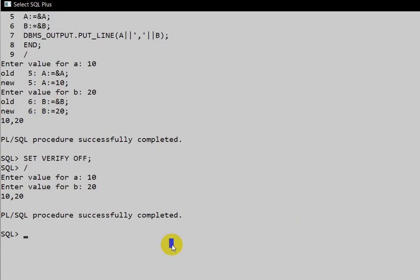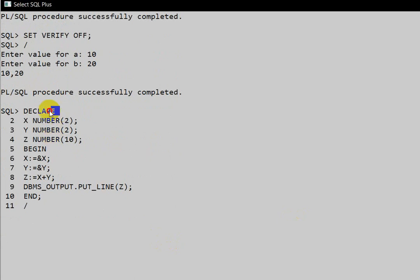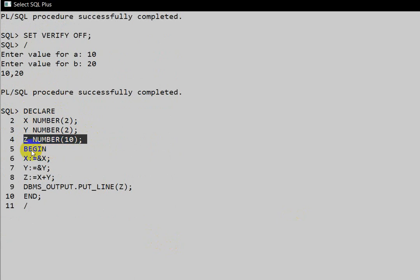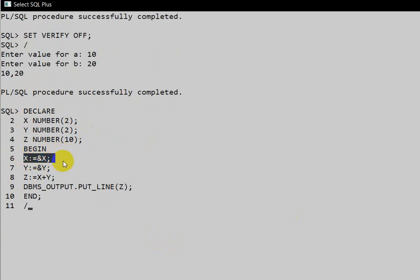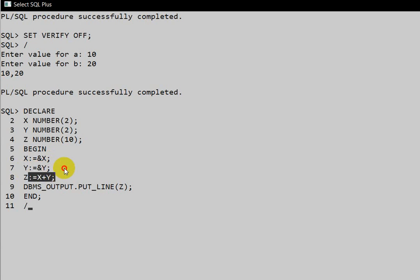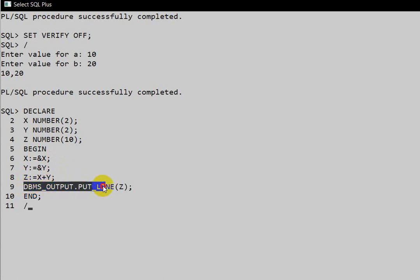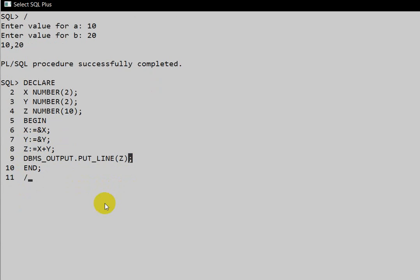Declare variables: `x NUMBER`, `y NUMBER`, and `z NUMBER`. In the execution block, take x and y as runtime inputs using ampersand. Then `z := x + y` to compute the sum. Finally, `DBMS_OUTPUT.PUT_LINE(z)` and `END;` to print the result.